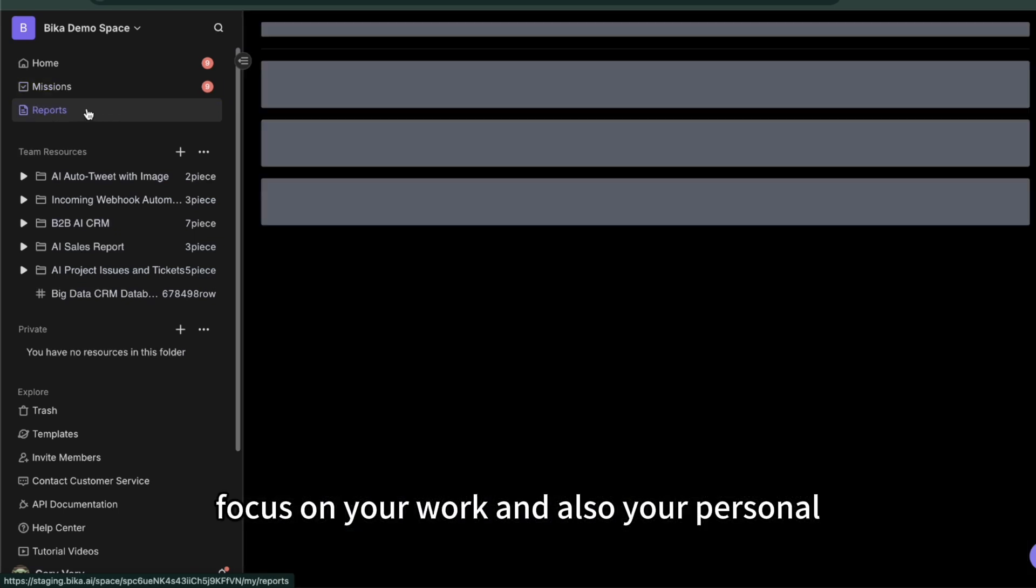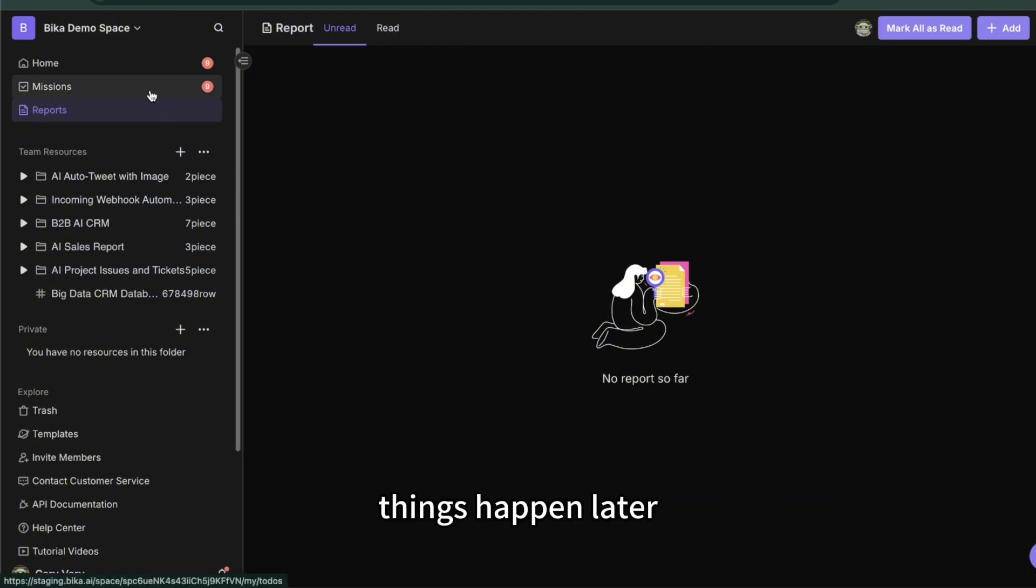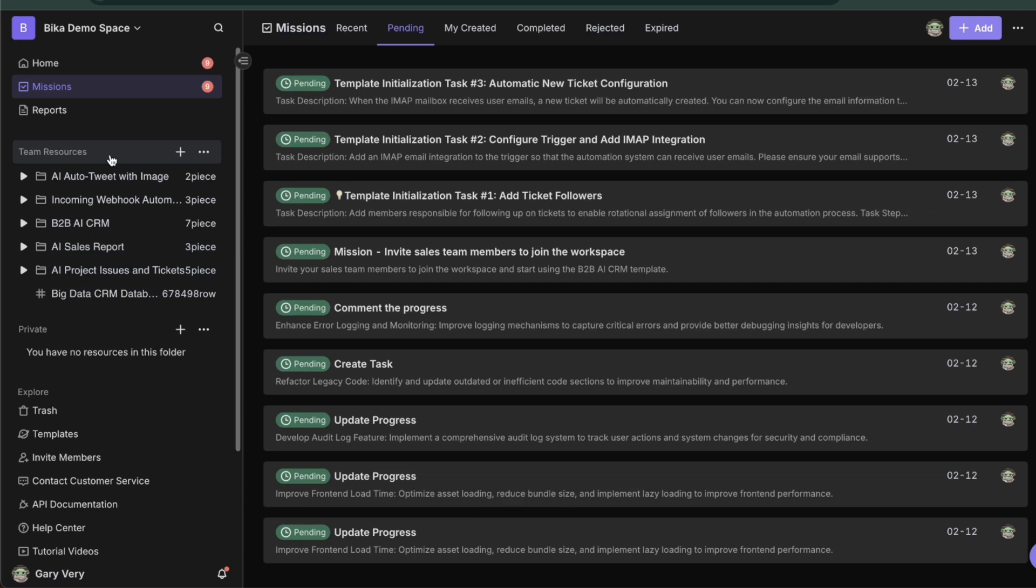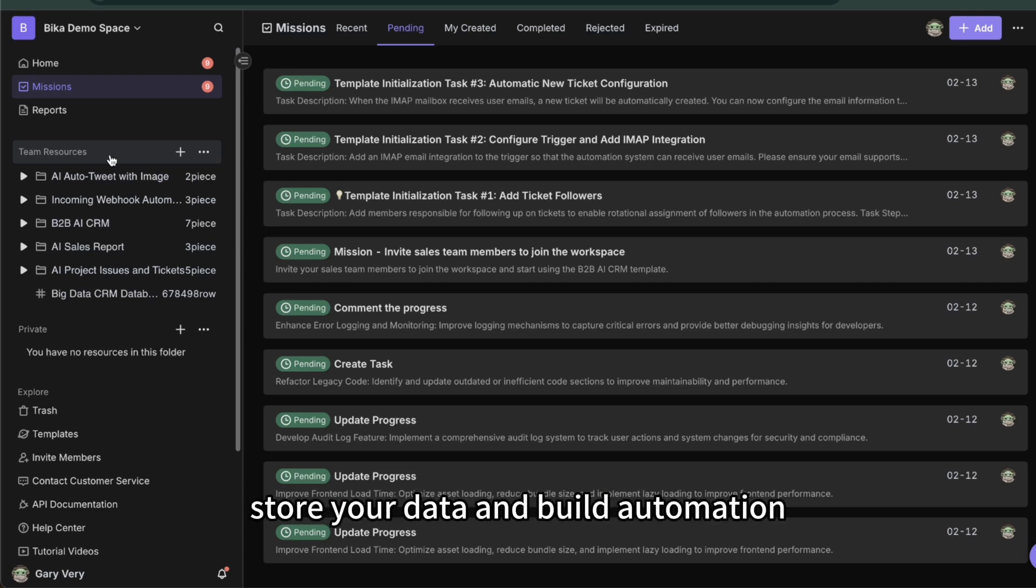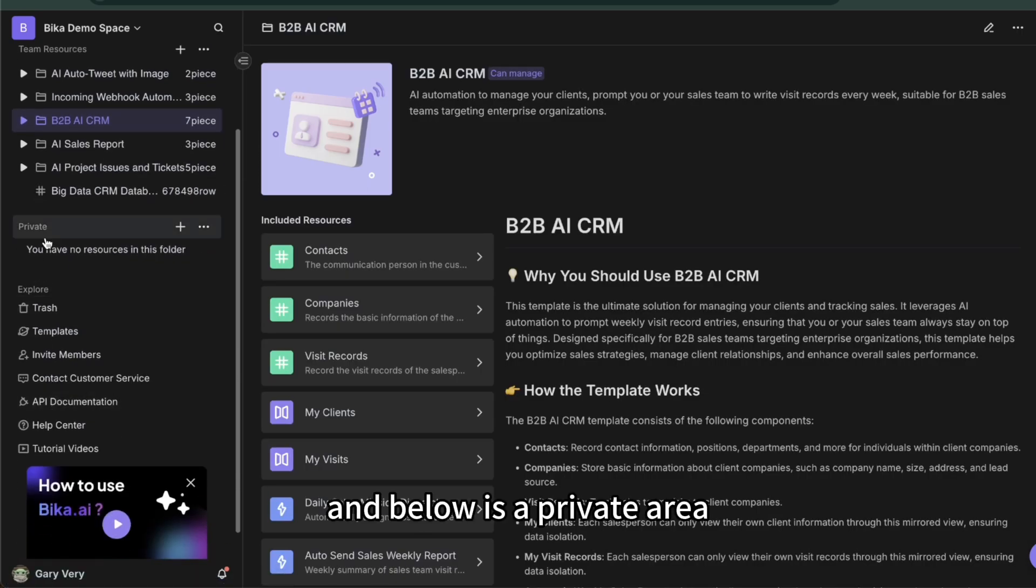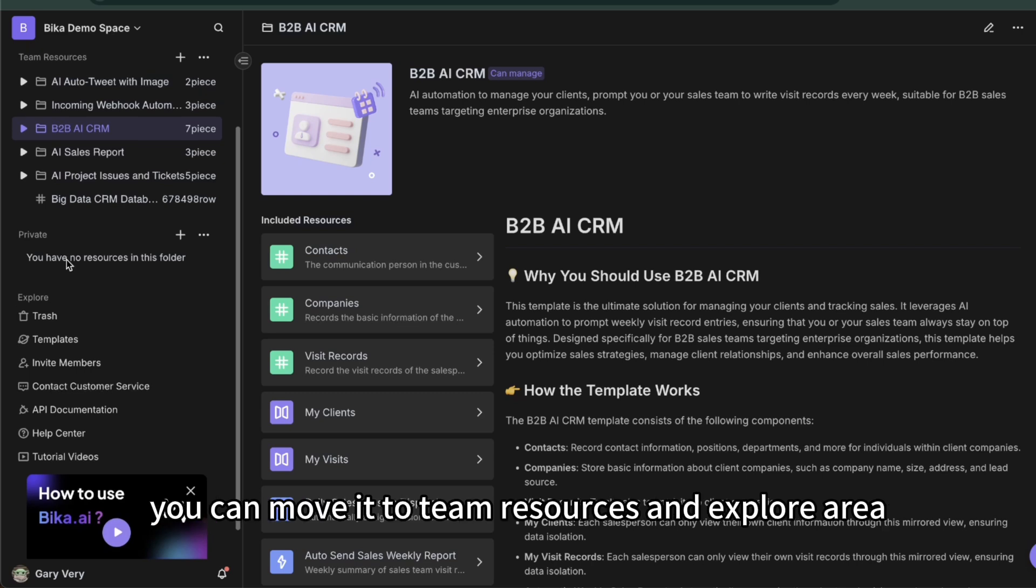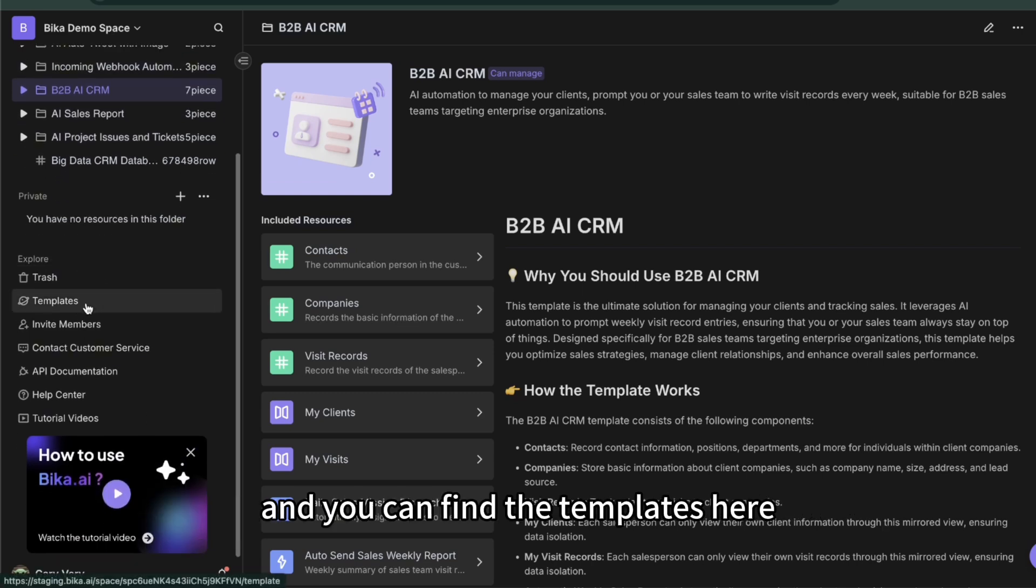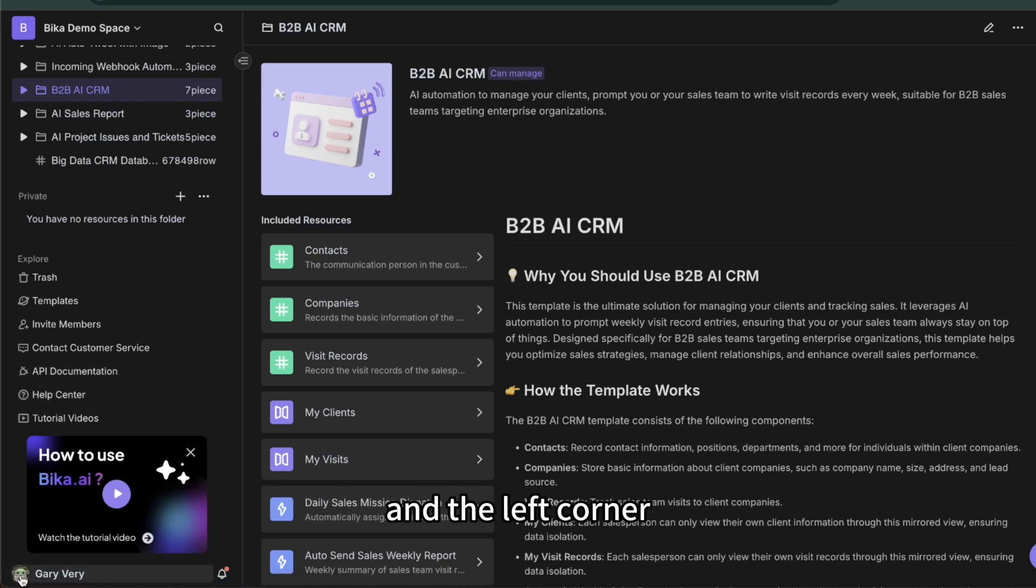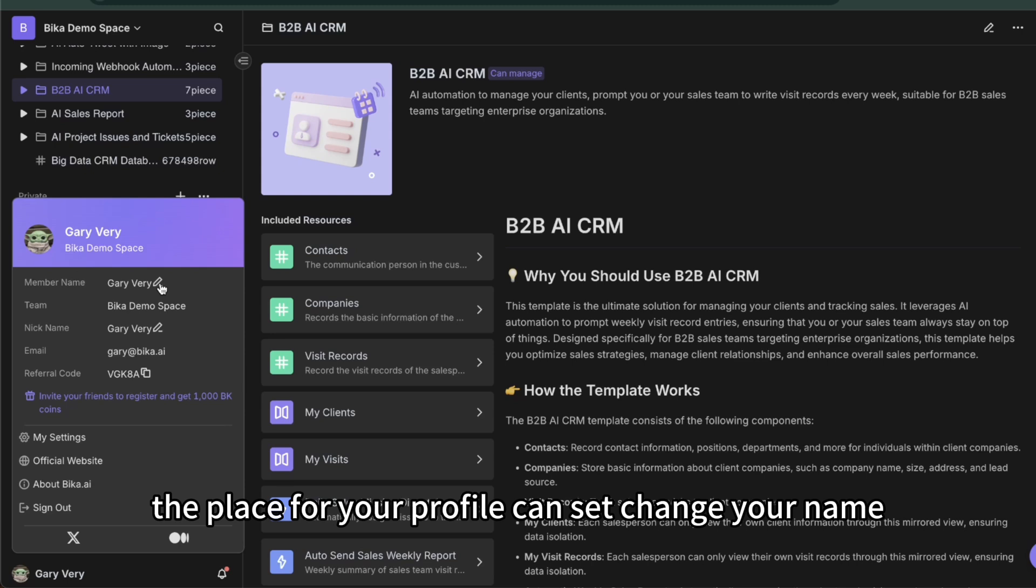But it's empty here, you can see things happen later. And below is the team resources where you can build your database, store your data, and build automation. Below is the private area where you can put things and when you're ready move it to team resources. And the explore area where you can find the templates, API documents, and tutorial help center. The left corner is the place for your profile where you can change your name, email, or do settings.